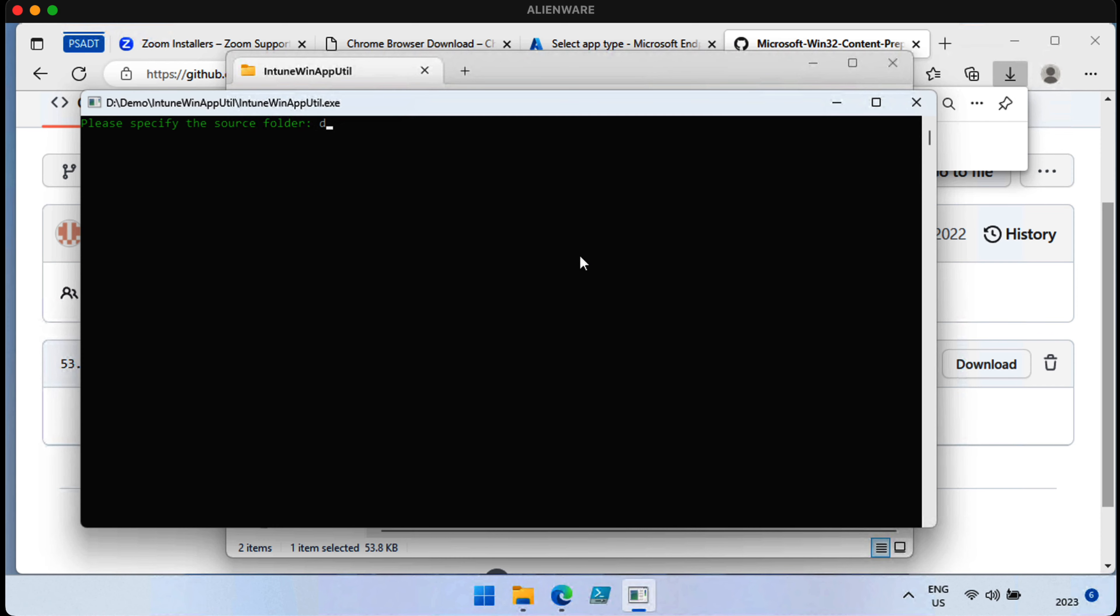So, we're going to type in the Downloads folder because that's where I downloaded the Zoom app to, and so I could just use that because that's where the file is. Let's just package up that file.